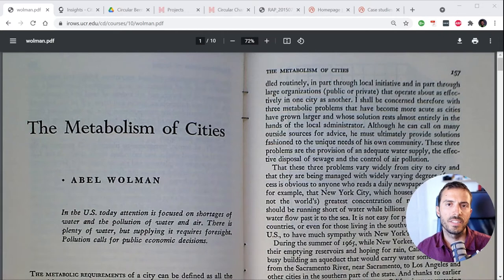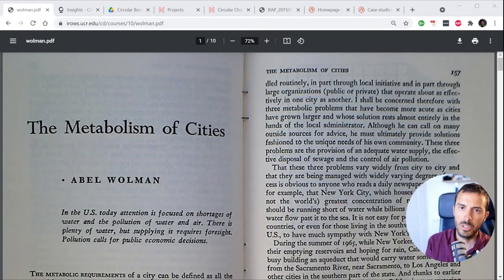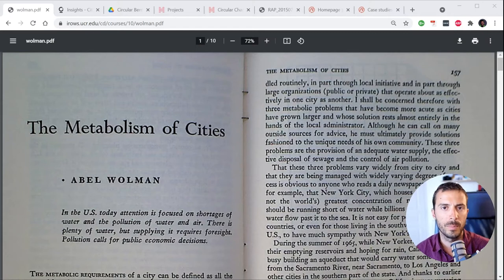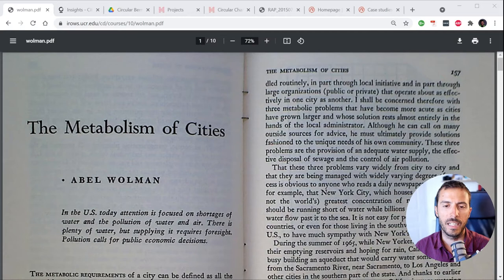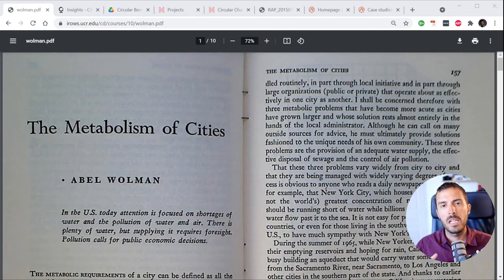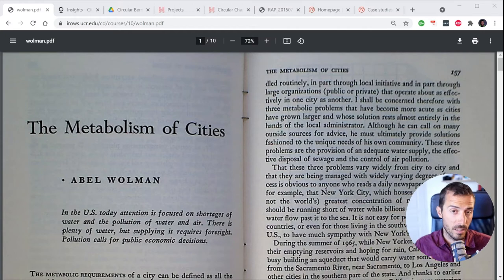Let me start by showing you what I call an urban metabolism study or a material flow study, and then I'll go through the five steps. Let's start with the first study, which is characterized as one of the first urban metabolism studies — back in 1965 by Abel Wolman, who conducted the study on a hypothetical one million inhabitants US city.